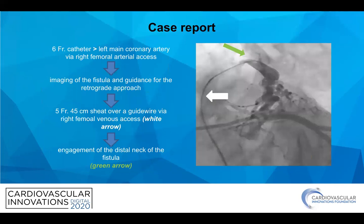We inserted a 6-French catheter into the left main coronary artery, which allowed us to image the fistula and also guide the retrograde approach. Via right femoral venous access, we inserted a 5-French 45-centimeter sheath over a guidewire. You can see this guidewire with the green arrow, and how we engaged it to the distal neck of the fistula.